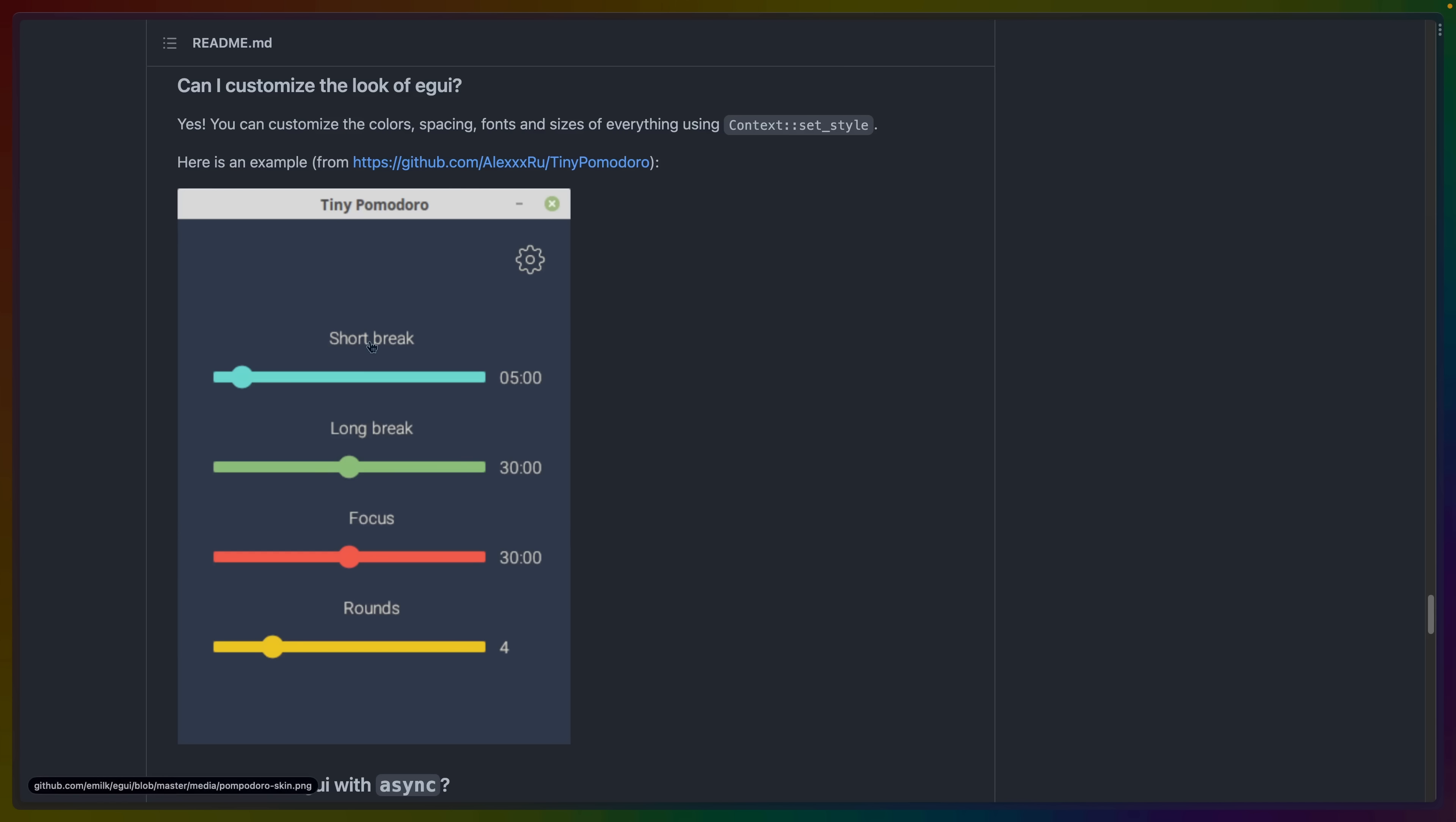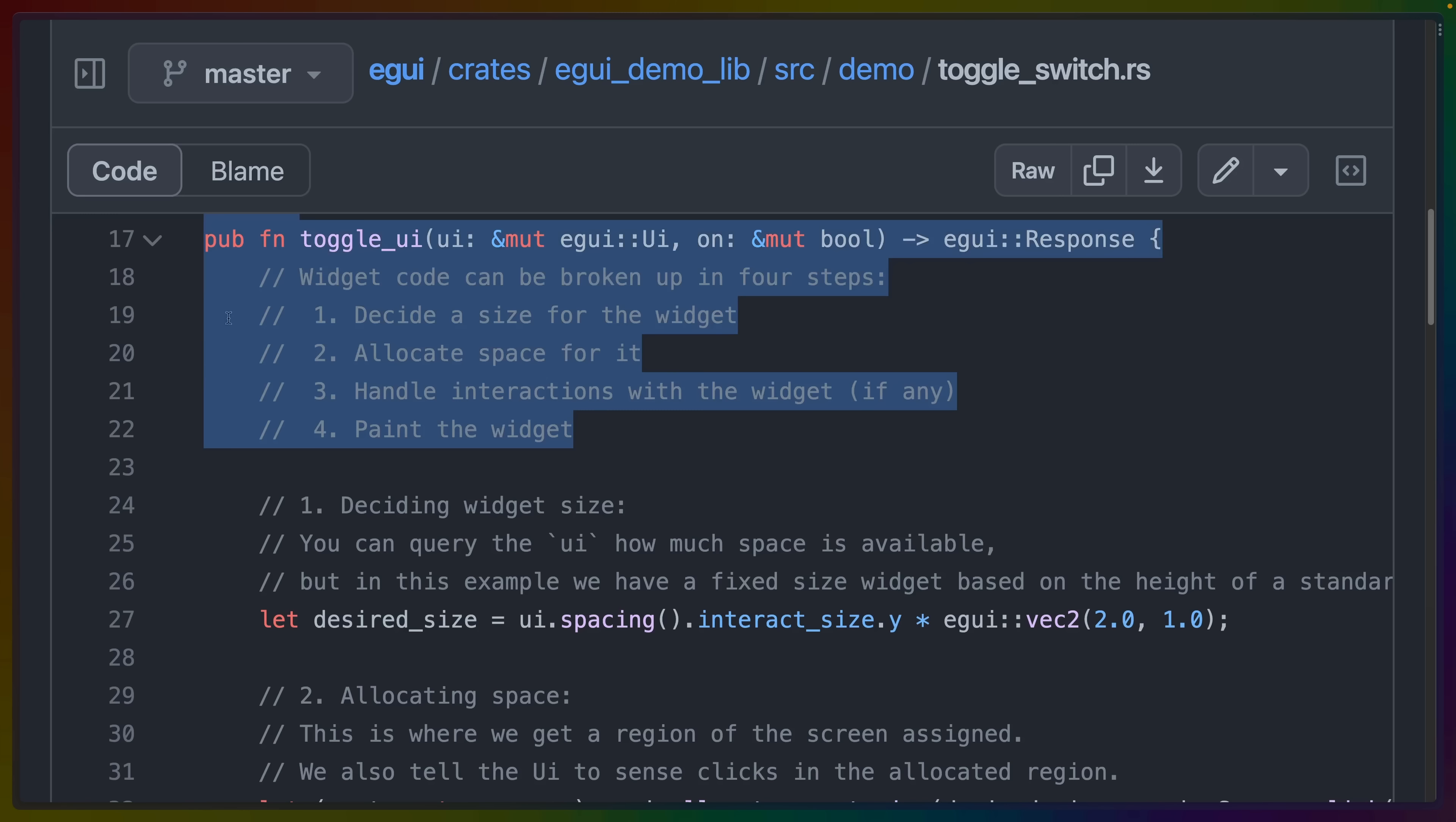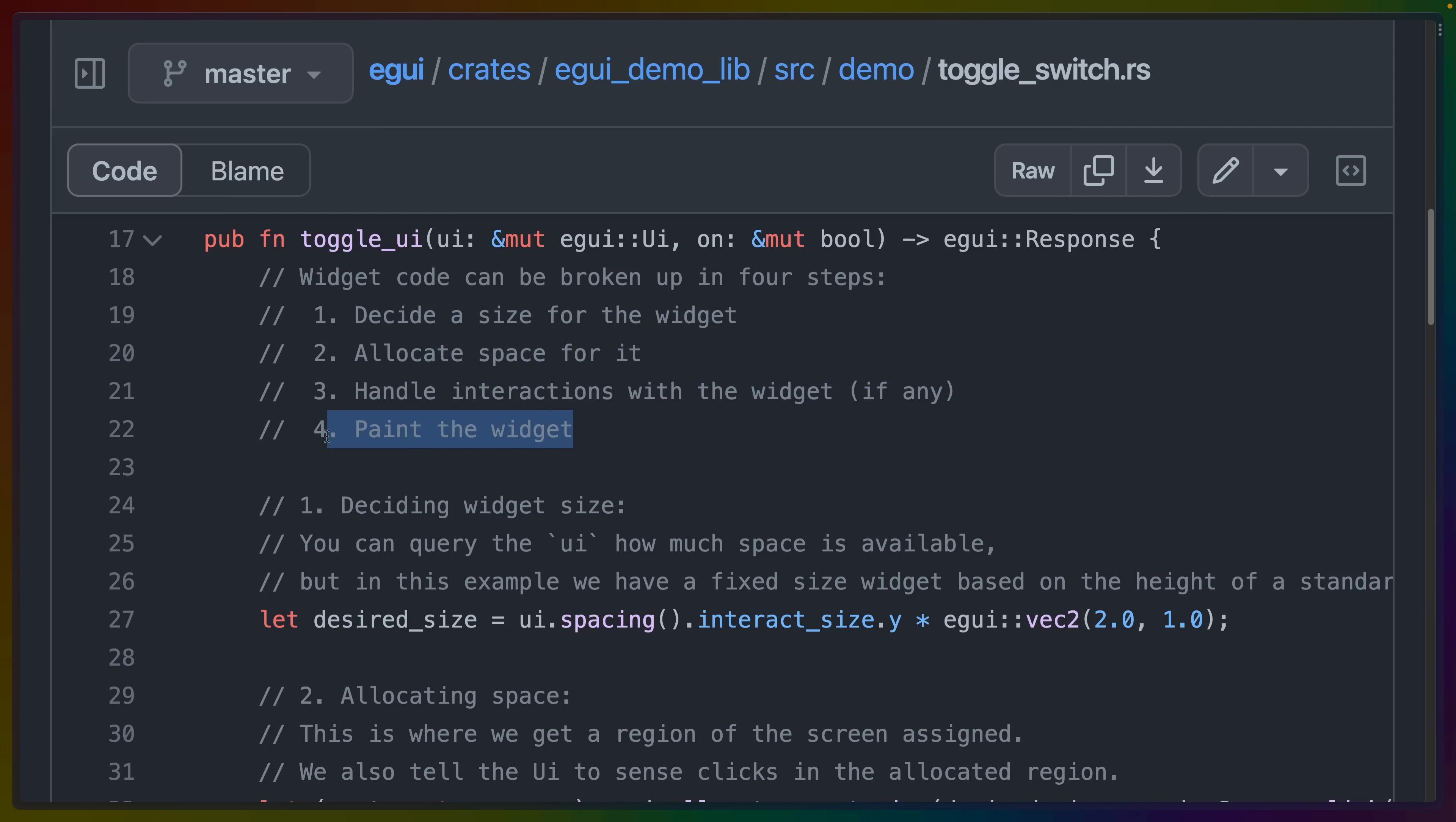And it is important also to notice that you can customize the look of eGUI. For example, here with this tiny Pomodoro timer, it just might take more effort than you expect coming from other ecosystems. So here's an example of building a custom component that replicates a toggle interface. You can see that there's four steps here for a given custom widget, some of which may be more effort than you're used to in other ecosystems. We have to decide a size for the widget. We have to allocate the space for it. We have to handle any interactions that would occur. And we have to paint the widget.